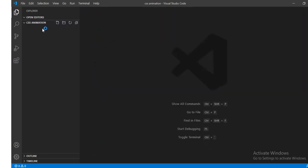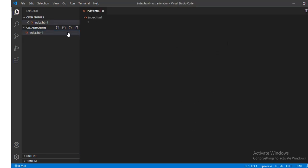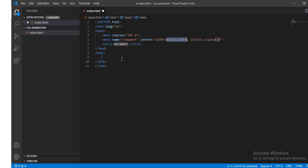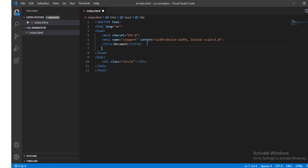Create a new file named index.html. If you type exclamation mark and enter, you'll have a div with class name circle, and then we define the style.